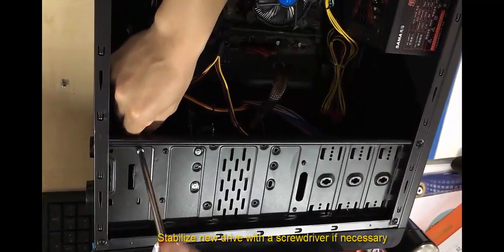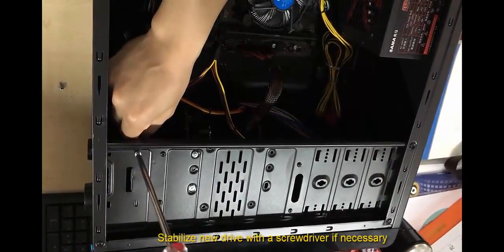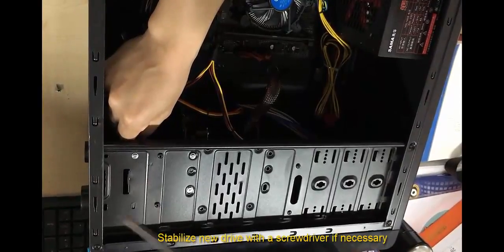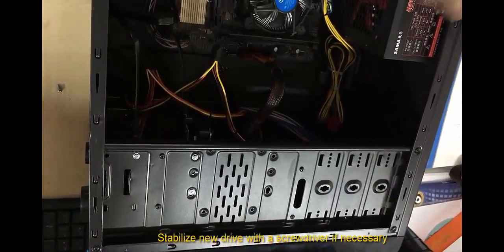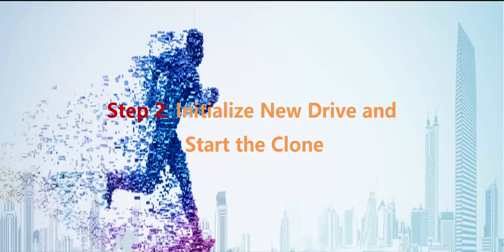After that you probably need a screwdriver to screw down the drive. After everything is done, close the case, put it back and boot into Windows for the next step.